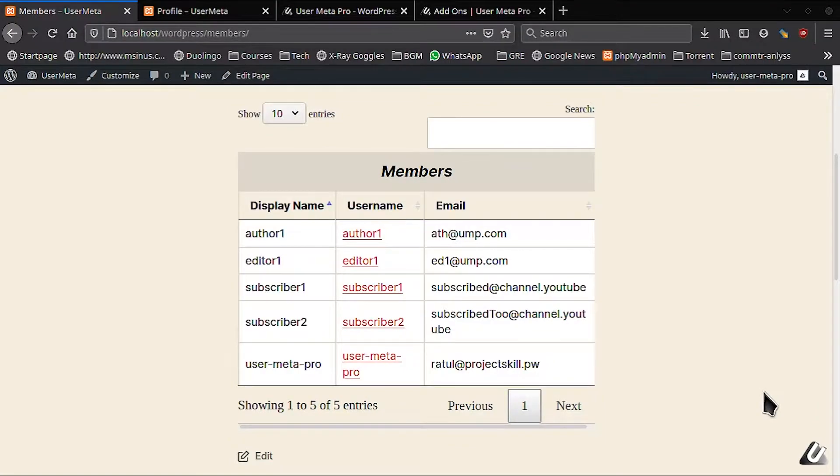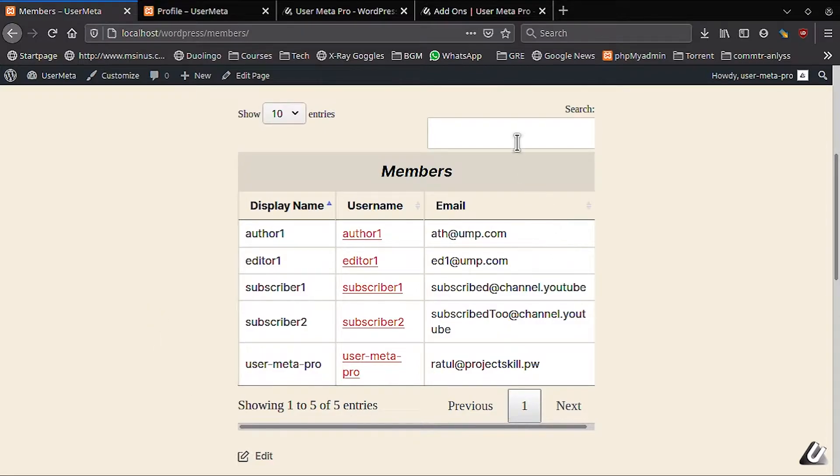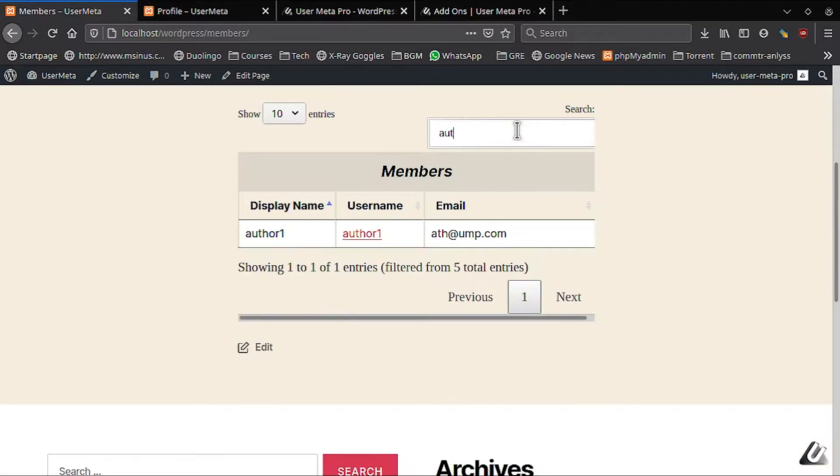All right guys, today I will show you how you can make a cool list of all of your users and members to show on your site. You can customize it, search through it and lot more stuff.